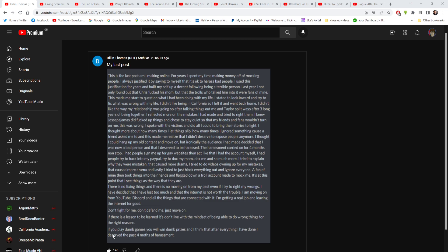I tried to explain why they were mistaken and caused more drama. I tried to do videos owning up to my mistakes, which you shouldn't do. You shouldn't make apology videos either, because people take it and twist your words and basically make it a lot worse. That caused even more drama. And last year, I tried to block everything out and ignored everyone. That's what you should have done for the first one.